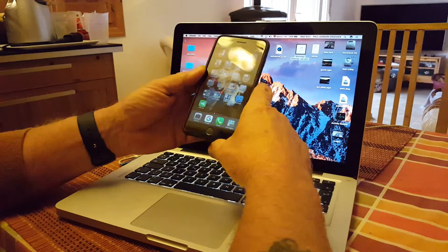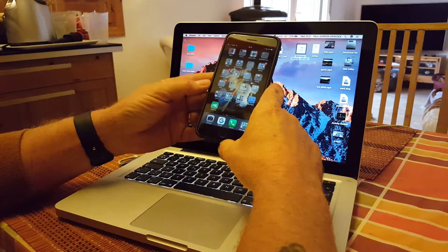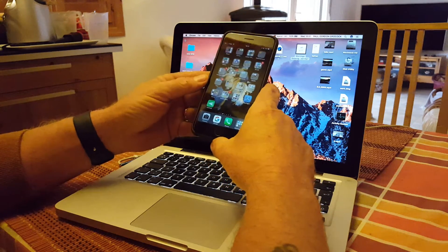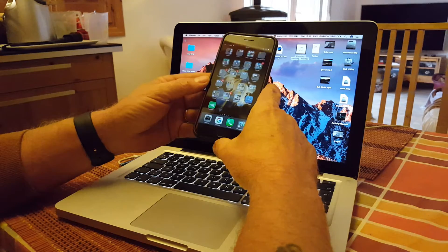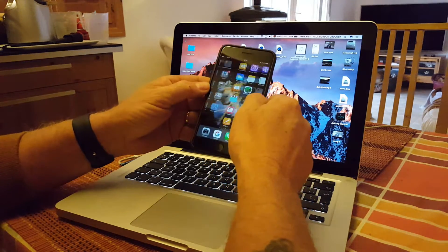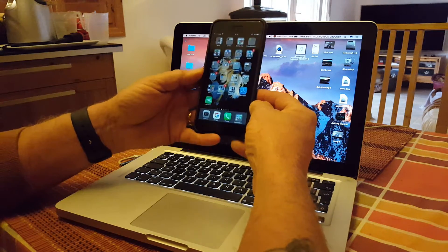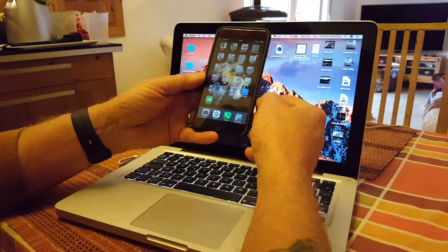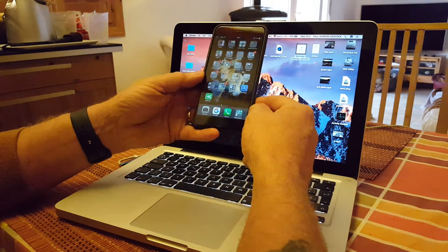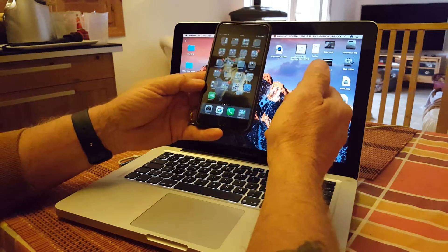Hey guys, another video on AirDroid — quite a different one this time. AirDroid has always been an Android application, but this morning I received an email from AirDroid to beta test their version for iOS. I've got TestFlight installed on my iPhone 7 Plus, went into TestFlight, put the code in for AirDroid, downloaded the beta version, and I've been beta testing it today.